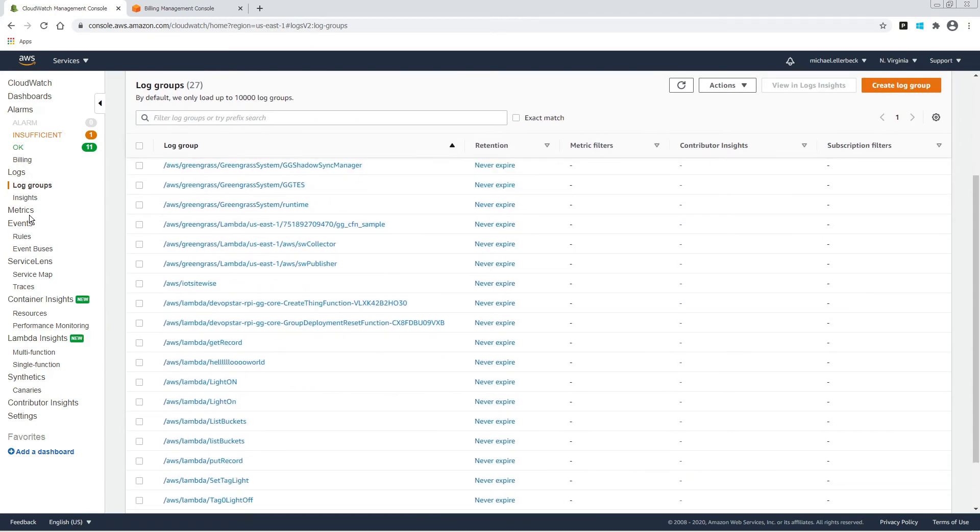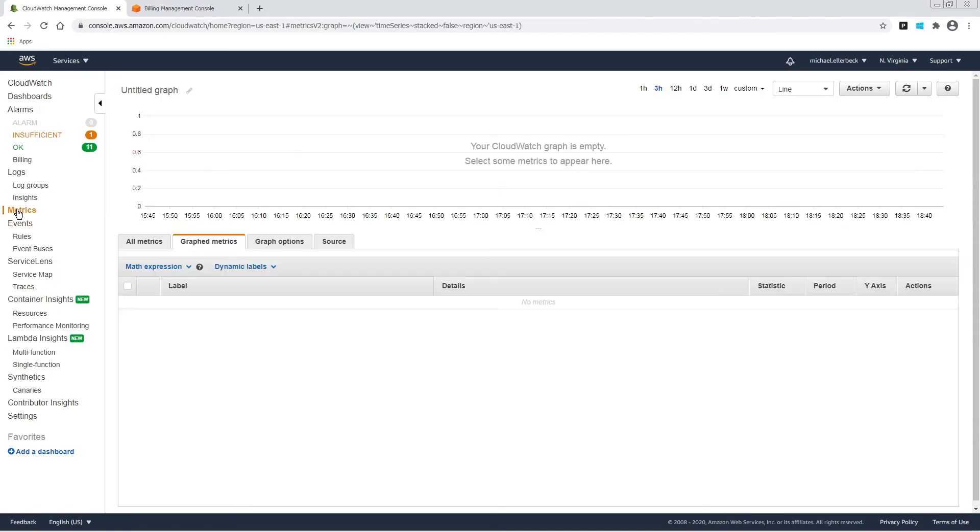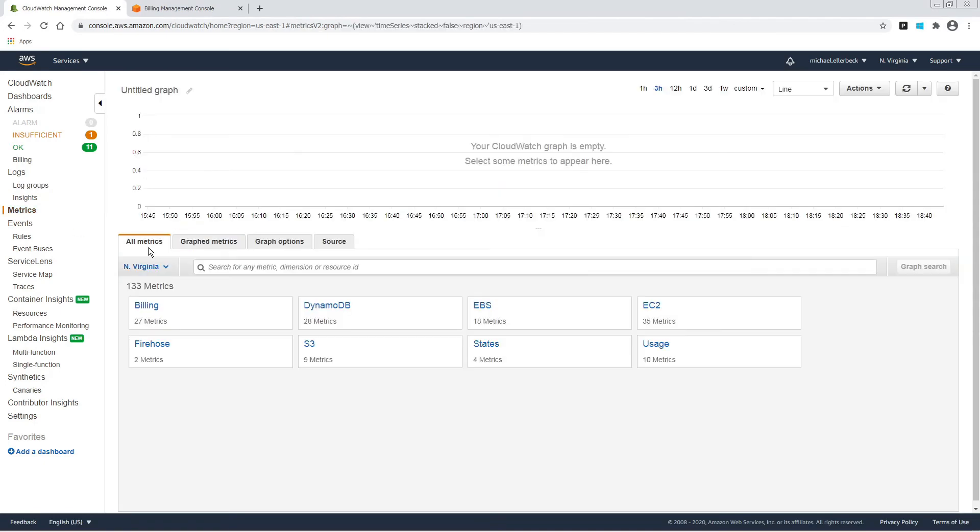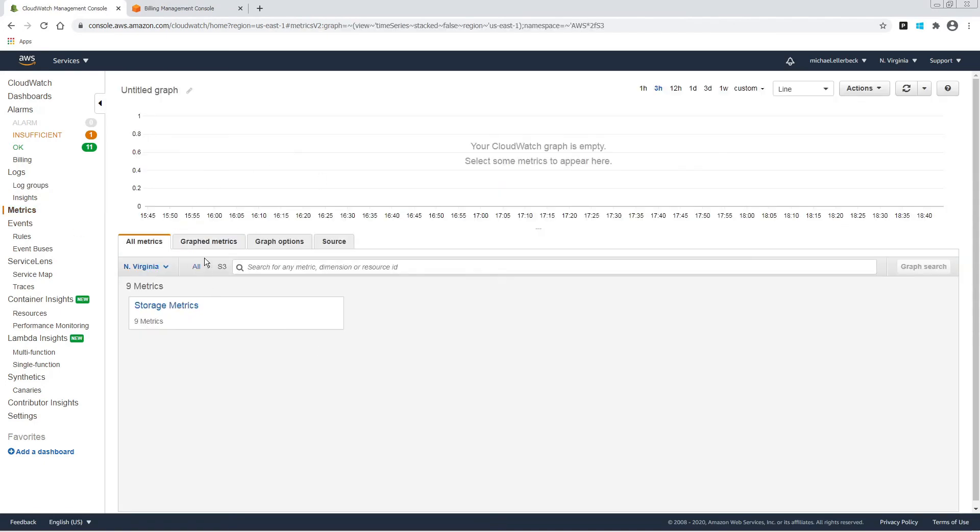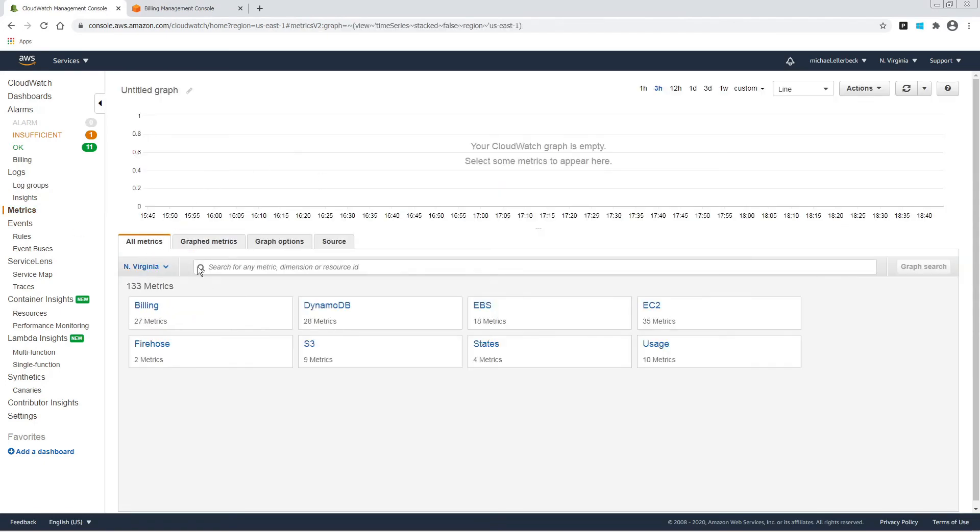You have metrics for your various resources, like S3 storage metrics, EC2 metrics, or just usage metrics.